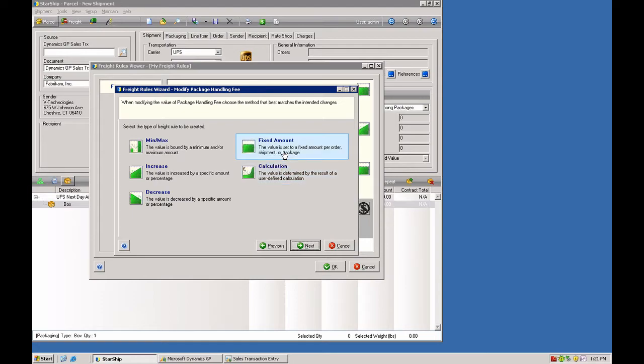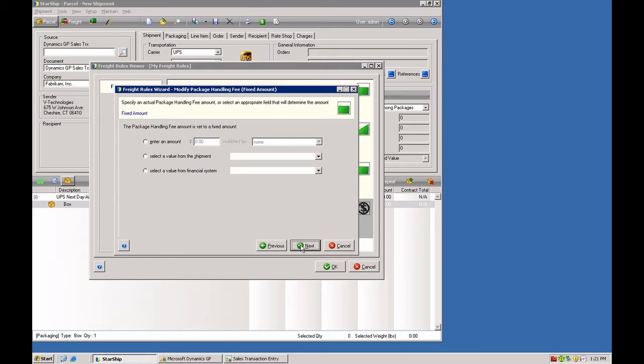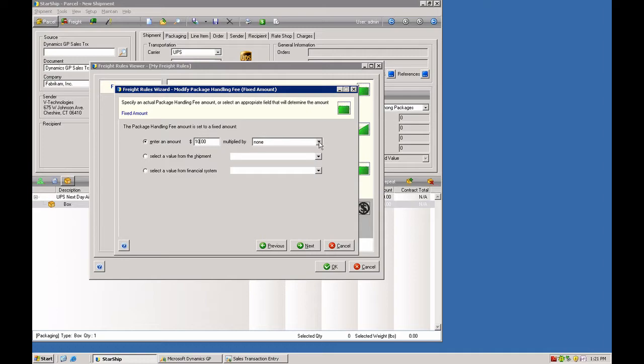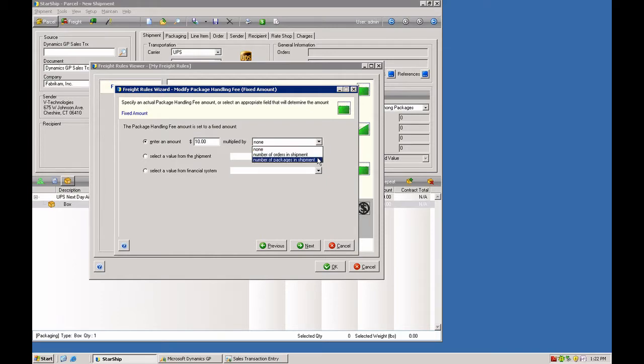In this case, we're going to add a fixed amount per box. And I'll enter that here on this screen. We're going to add an additional $10 per box. And that can be done by the number of orders in the shipment or the number of packages in the shipment. We're going to do it by the number of packages.